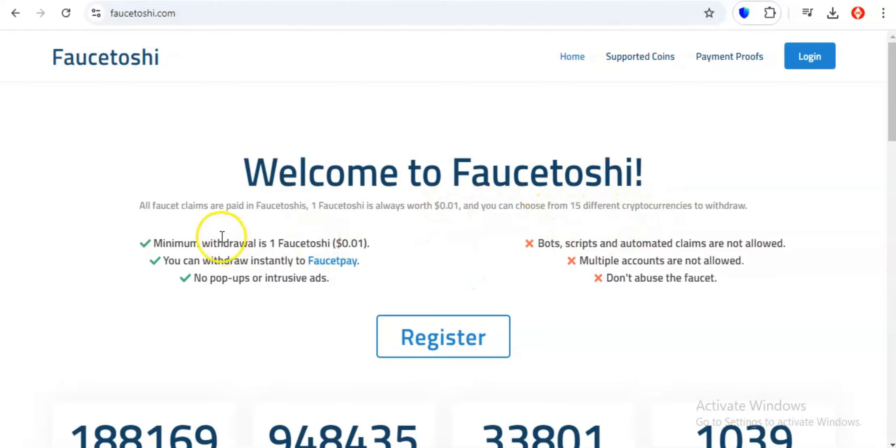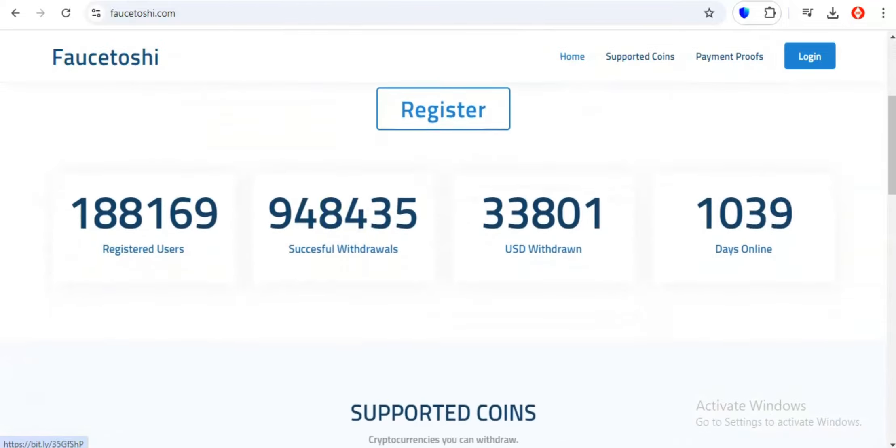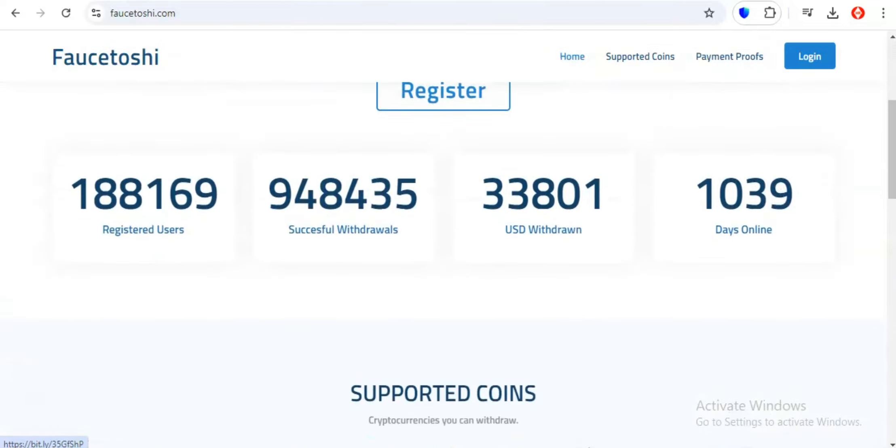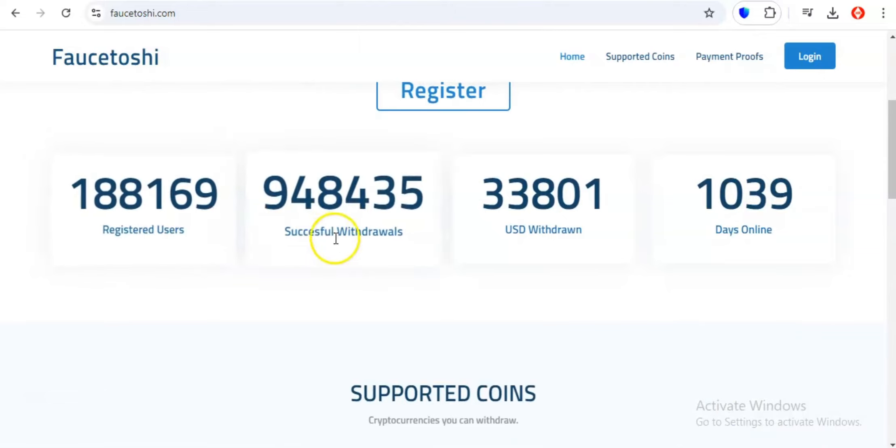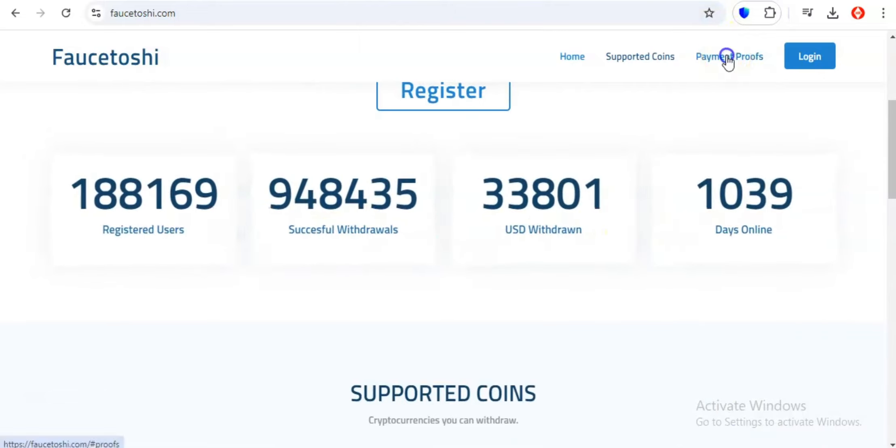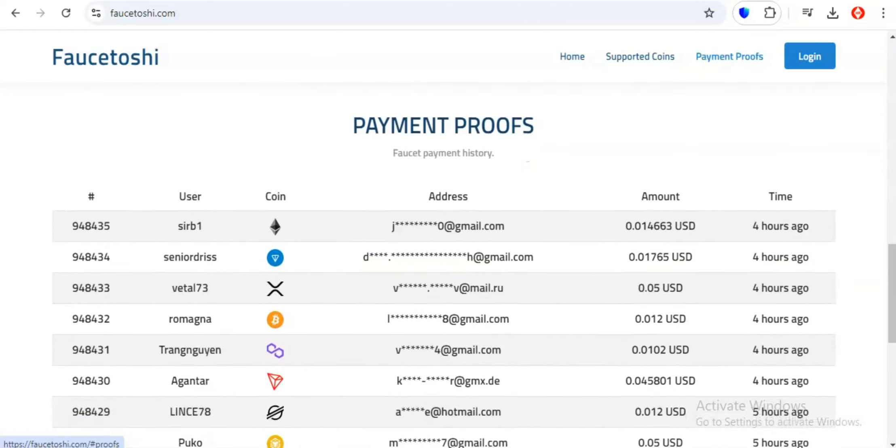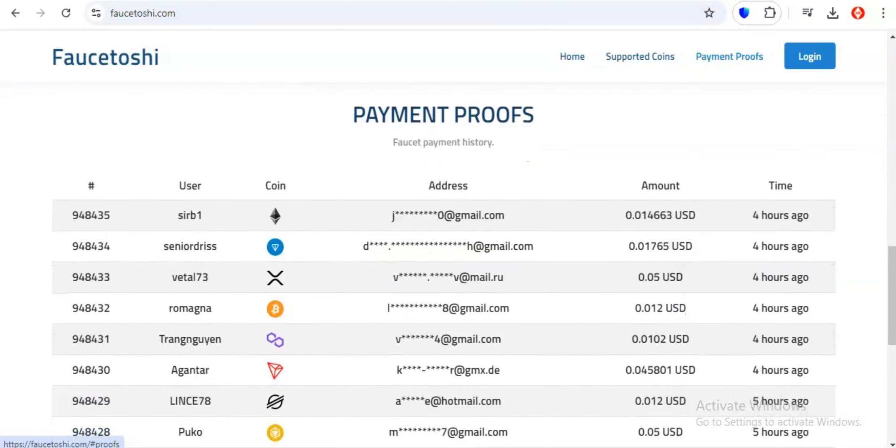Here's the deal. Faucetoshi operates on its own unique currency called, you guessed it, Faucetoshis. But here's the kicker. Each Faucetoshi is always worth a solid 1 cent. That's right, no fluctuating prices, no complicated conversions, just pure stable value.